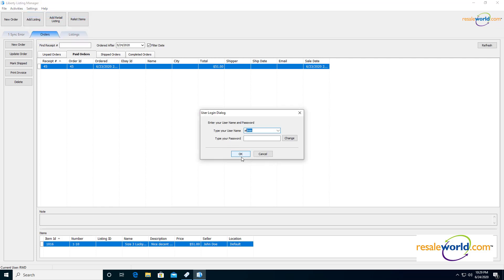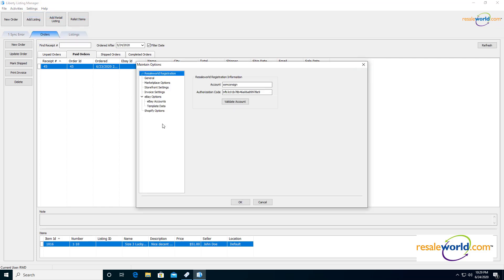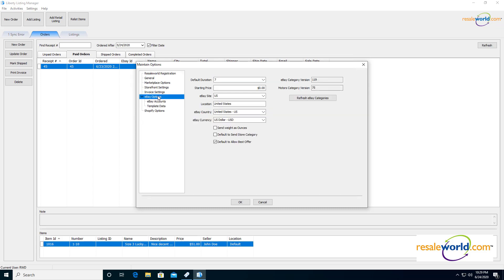We'll go ahead and sign in. Now we're going to look at our eBay options to make sure that these are set appropriately. You have the default duration, which you can set how many days an auction will last. You have your starting price, which is basically a default on what your starting price will be for a bid. Usually we see this as zero, I don't really see this change very often.